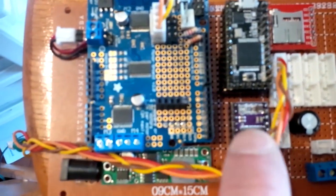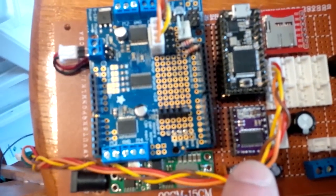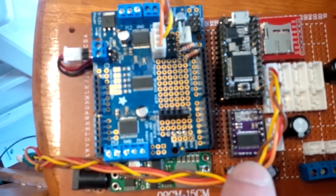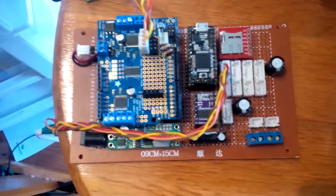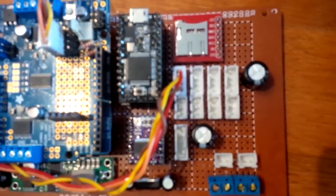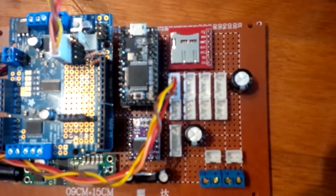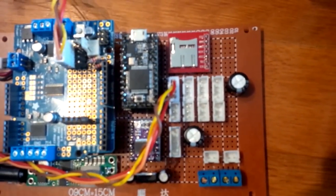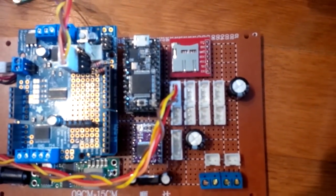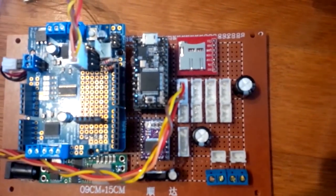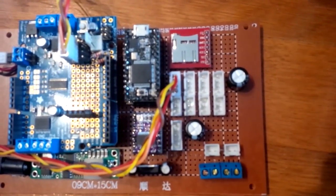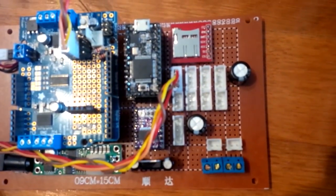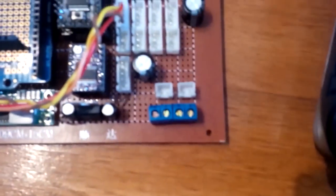You'll also see there's a Pololu stepper motor driver for the extruder, and then down here there are a series of connectors for the various X, Y, Z1, Z2 quadrature encoders, as well as the end stops.